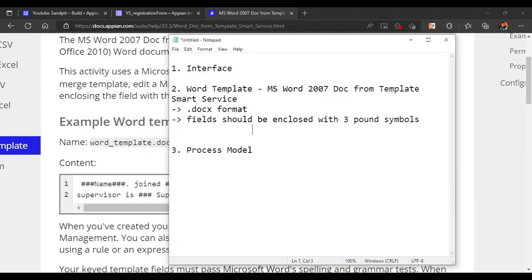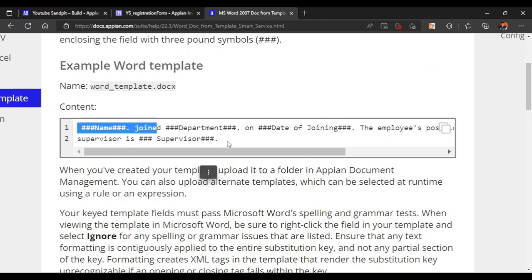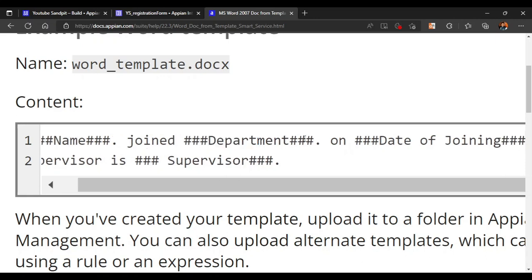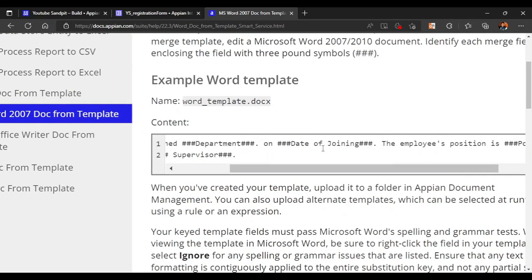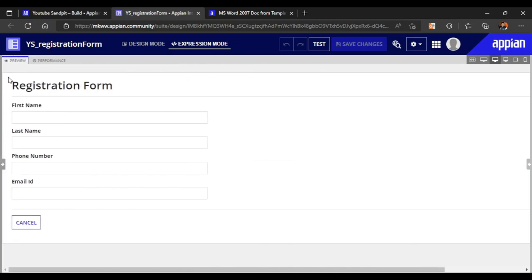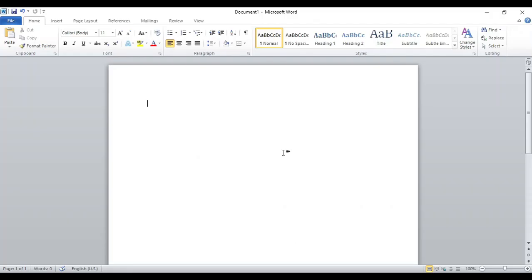The field should be enclosed with three pound symbols before the word and after — like this: ###fieldname###. A simple example is also given in the documentation: name and department are both enclosed with three pound symbols on each side. In the same way, we will create our Word document. Our UI is currently a registration form.